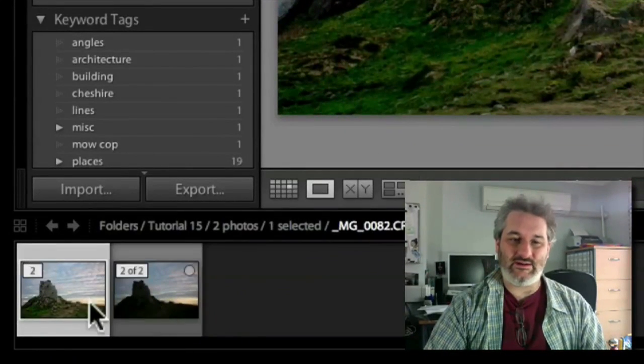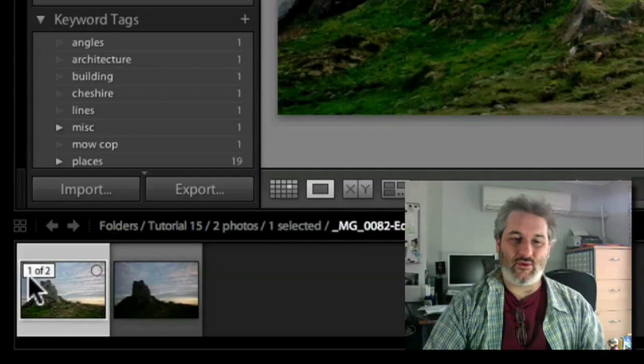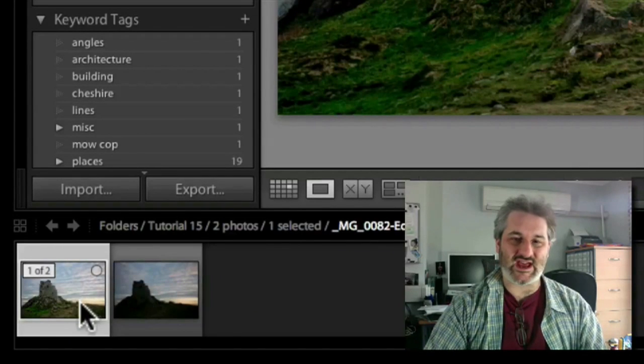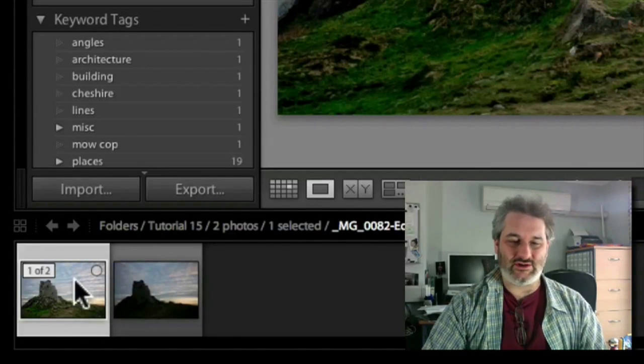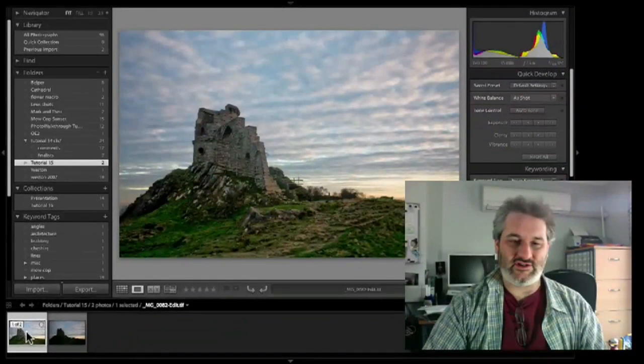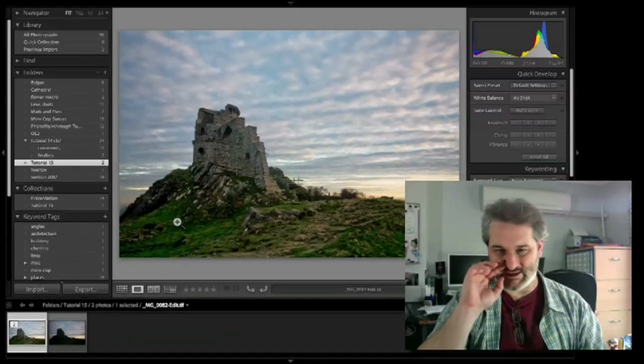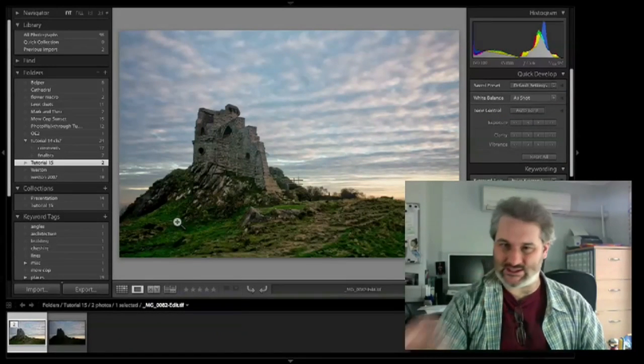As you can see, one of two is the one that we've just created. So this is now the TIFF that we're working on.